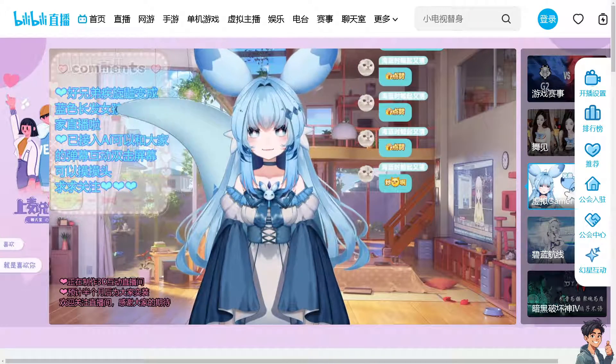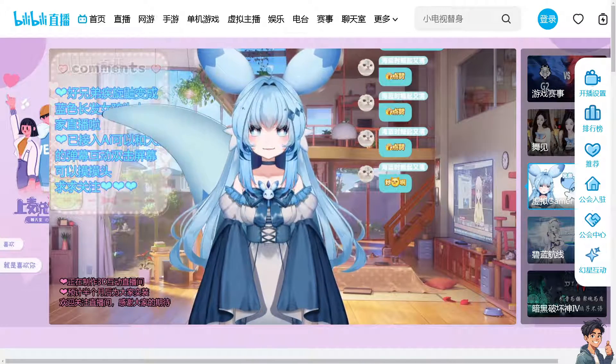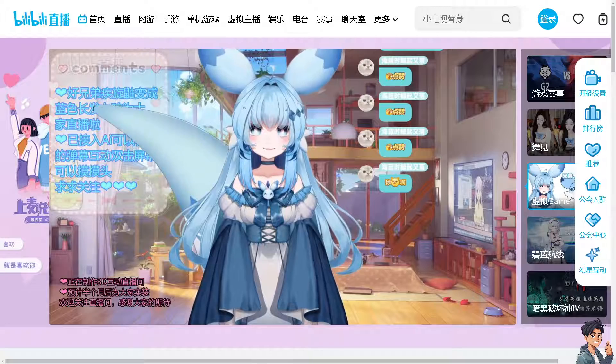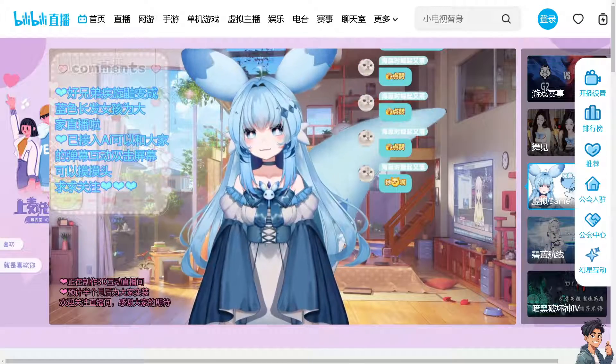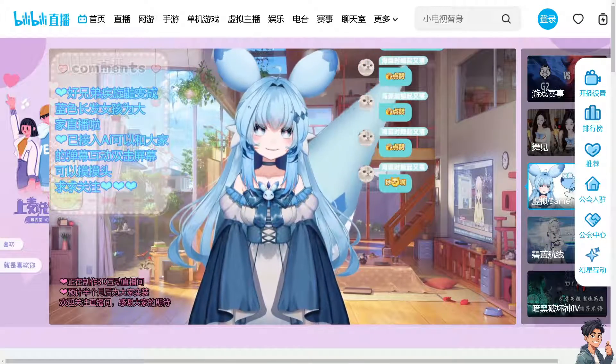Welcome back to Angie's Guides. In today's video, we are going to show you how to change language on Bilibili. Let's begin.